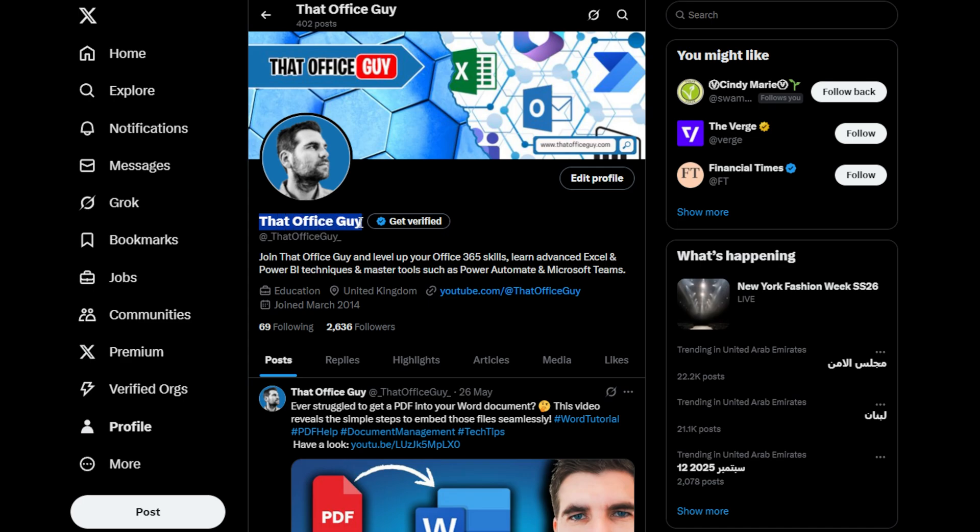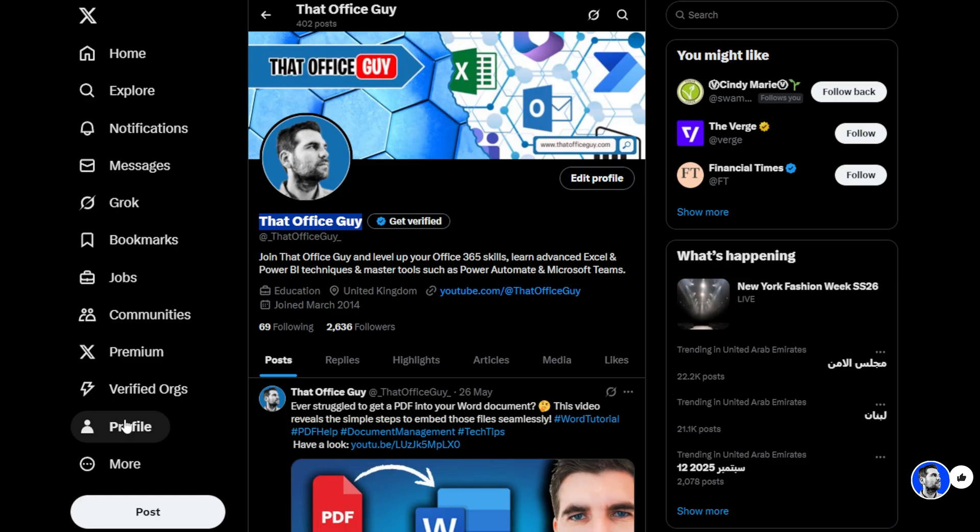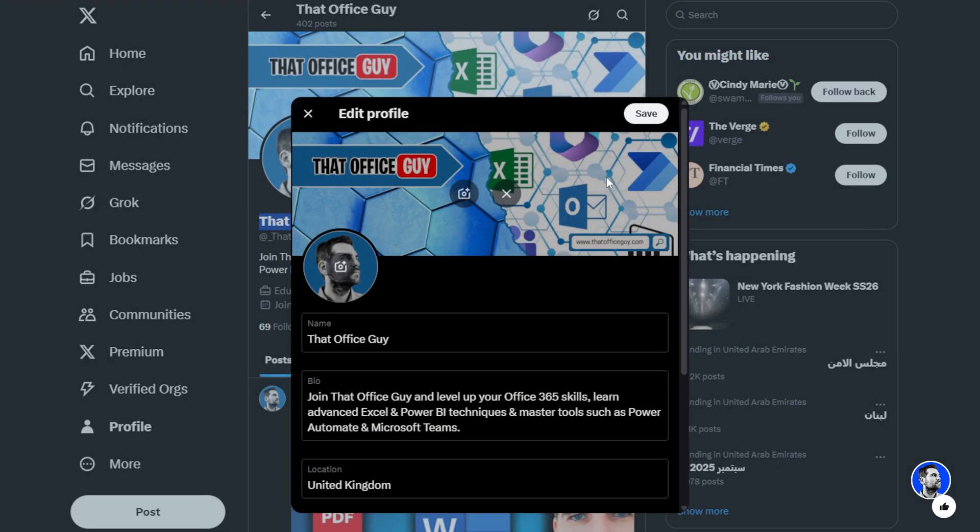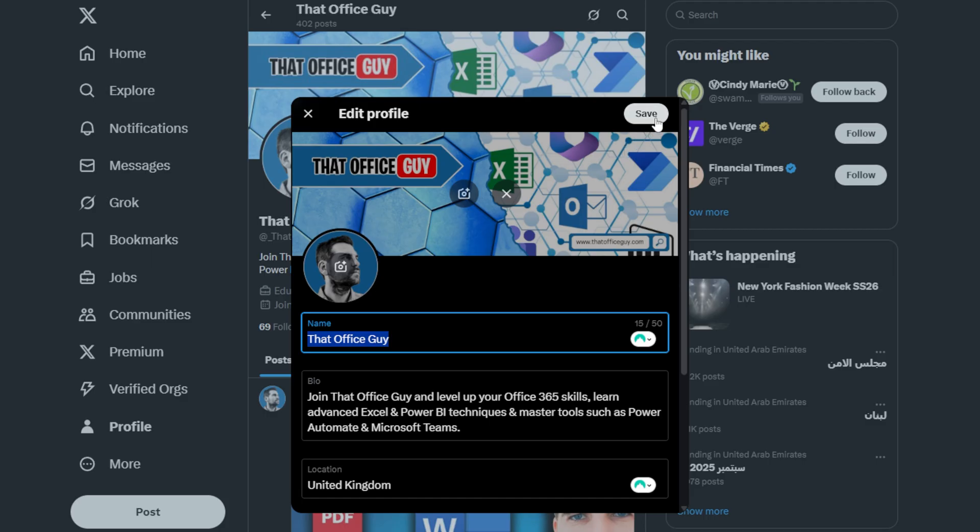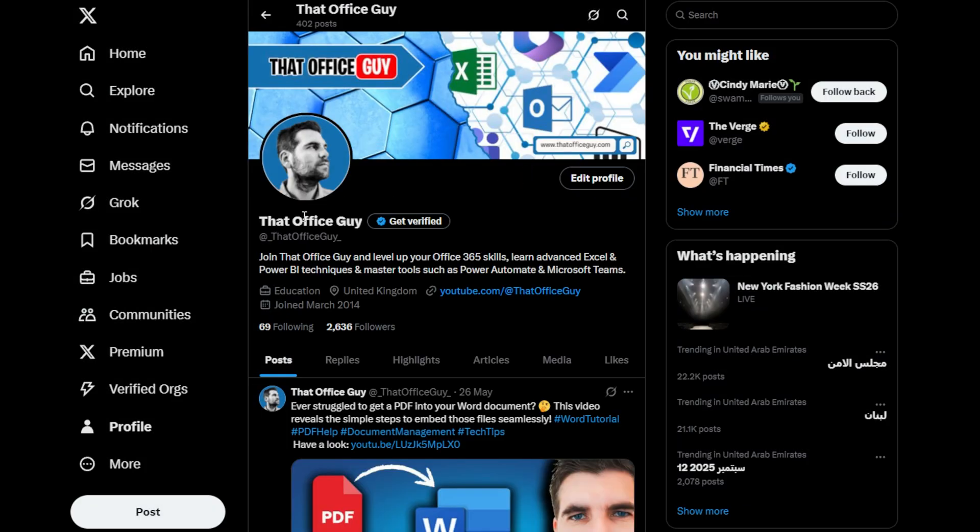To do that we actually want to head over to the profile of x.com here, we're going to head over to edit profile, and then here you can change your actual name. You get up to 50 characters for this and you can change it to whatever you want, and then once you're happy with it you click on save.